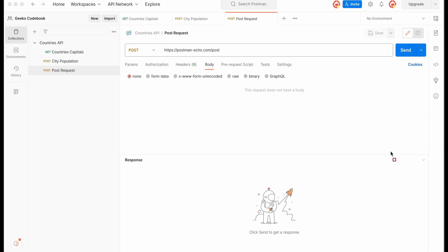This is the demo URL or demo server where I'll be making the POST request. These APIs are available with Postman — we used to call them Echo APIs — and they can be used for testing purposes. In actual use cases you'll have your own APIs. What these Echo APIs do is return whatever you submit, so you can see exactly what data you sent to the POST API.